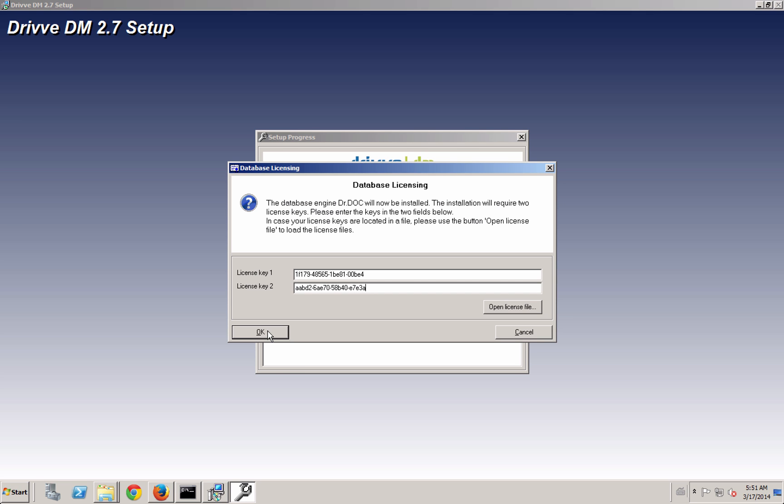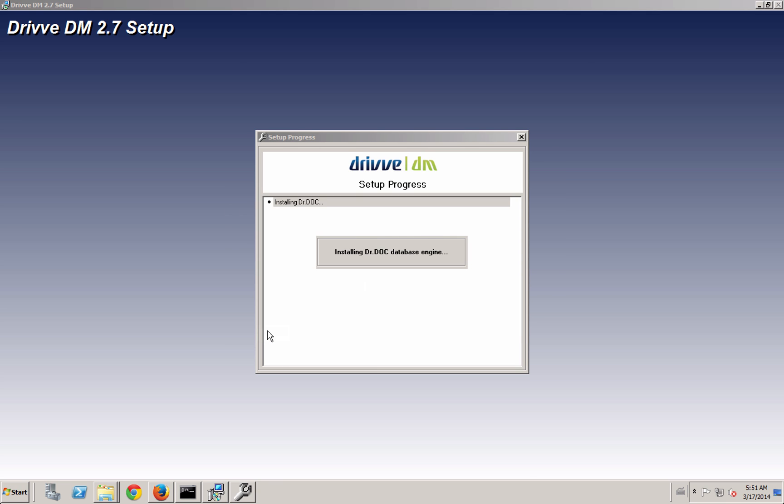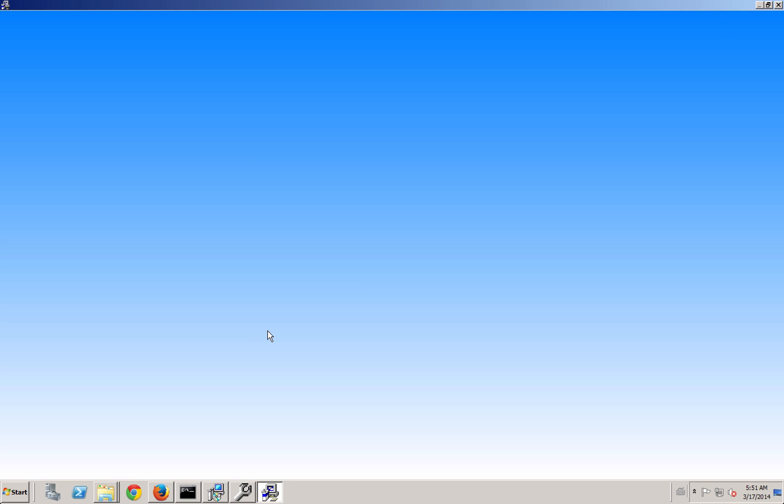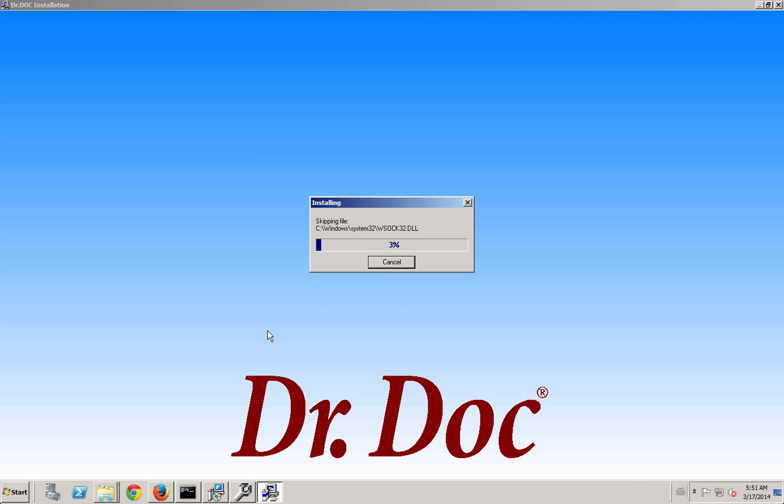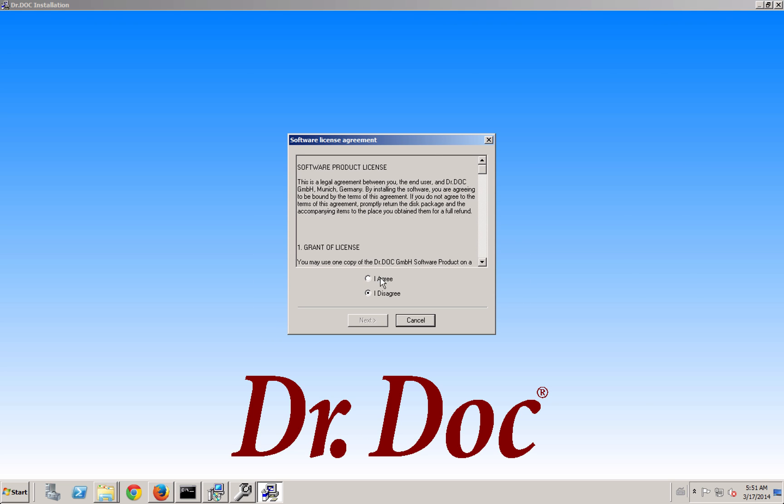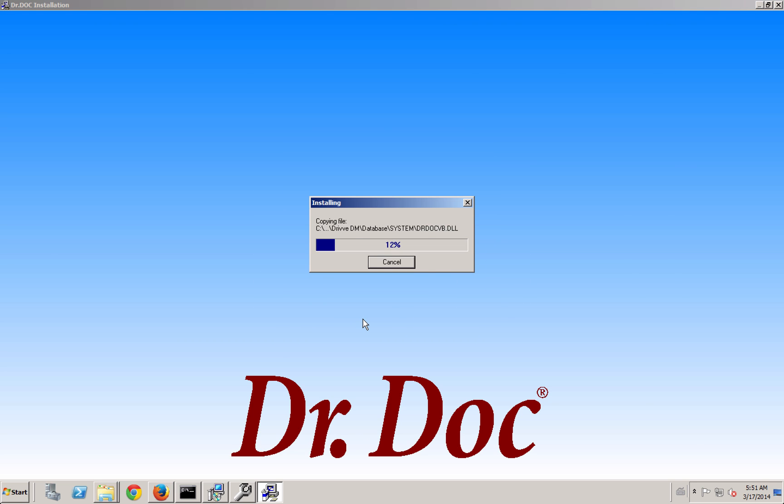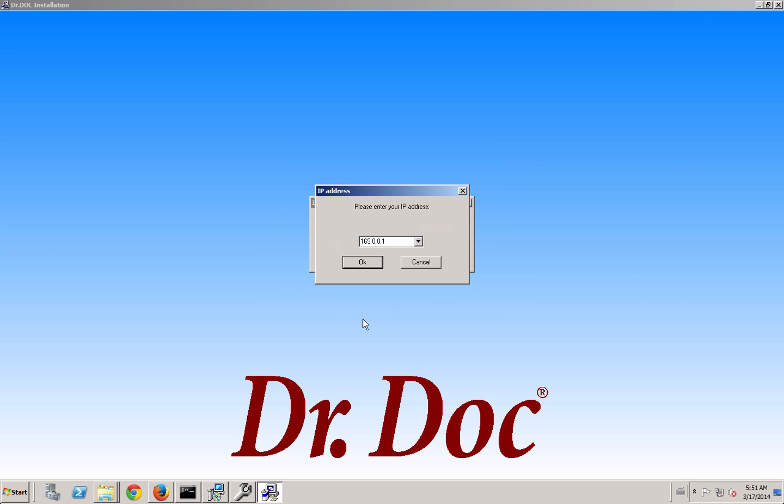Here it's asking me for the licenses for the database, which you should get as a part of an order or as a part of the showroom setup. It's going to go through real quick and install the Dr. Doc database. Here you see it's asking me which one of my network interfaces I want to register against. If the IP address changes, then you'll have to manually go and reset the database piece, which is why we recommend using the loopback adapter because that will never change.